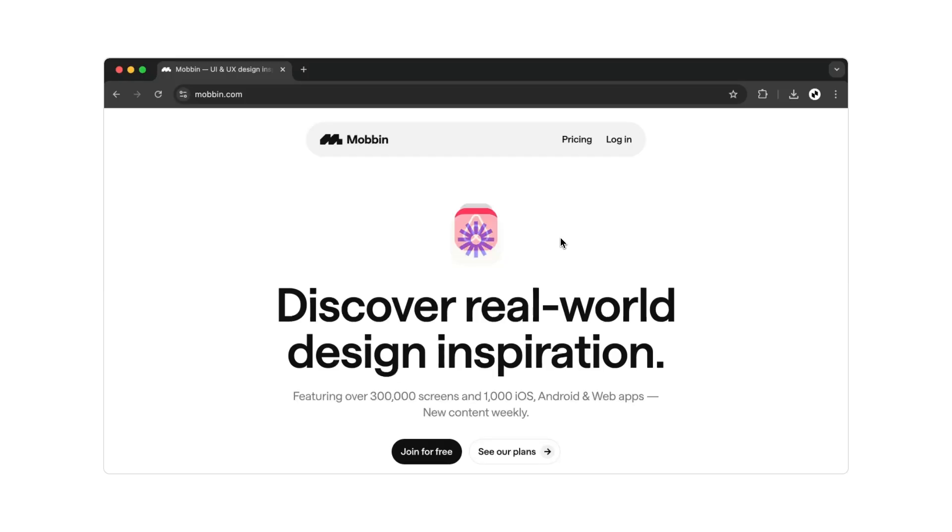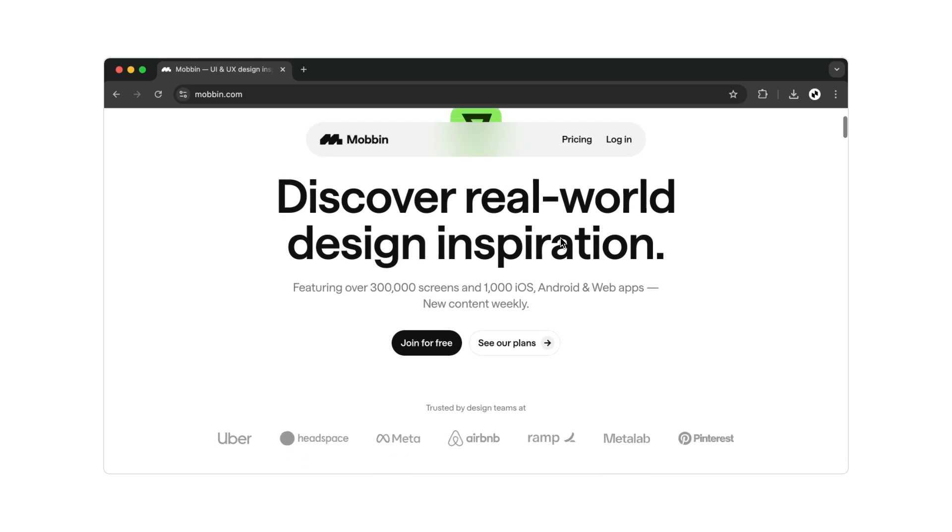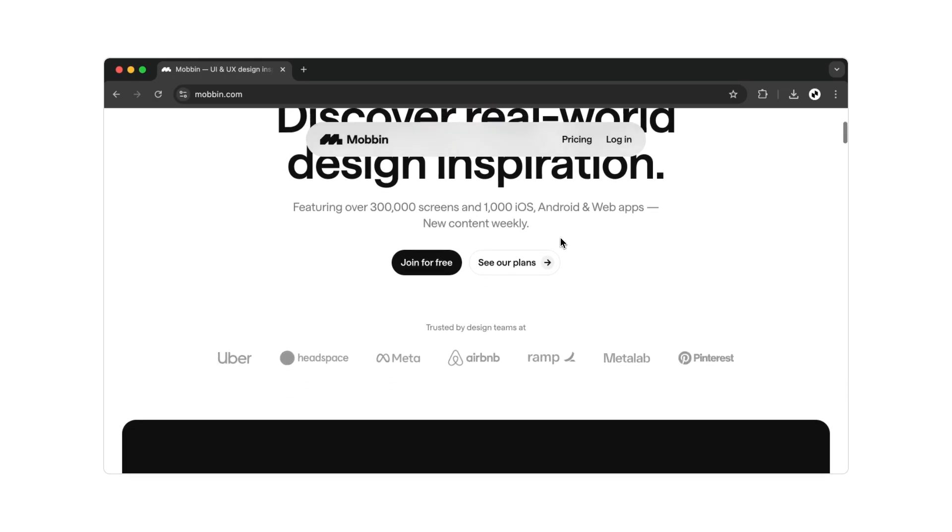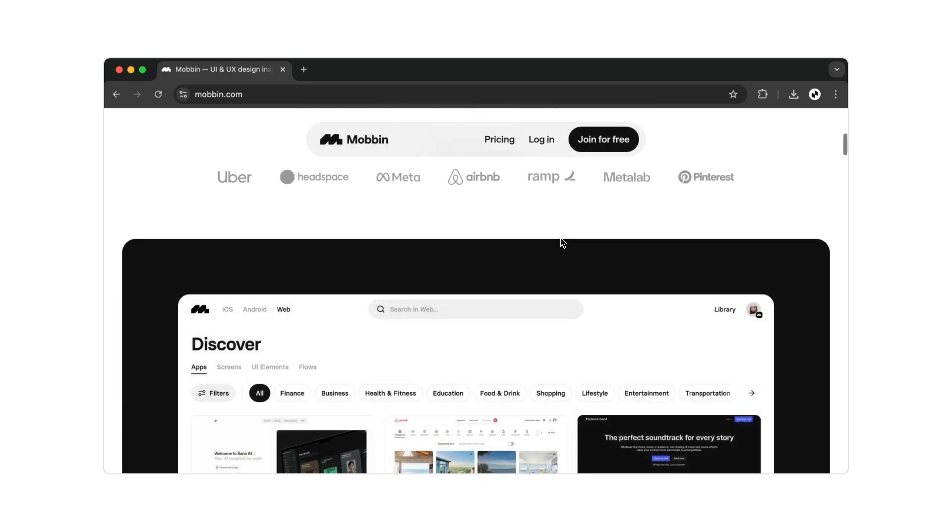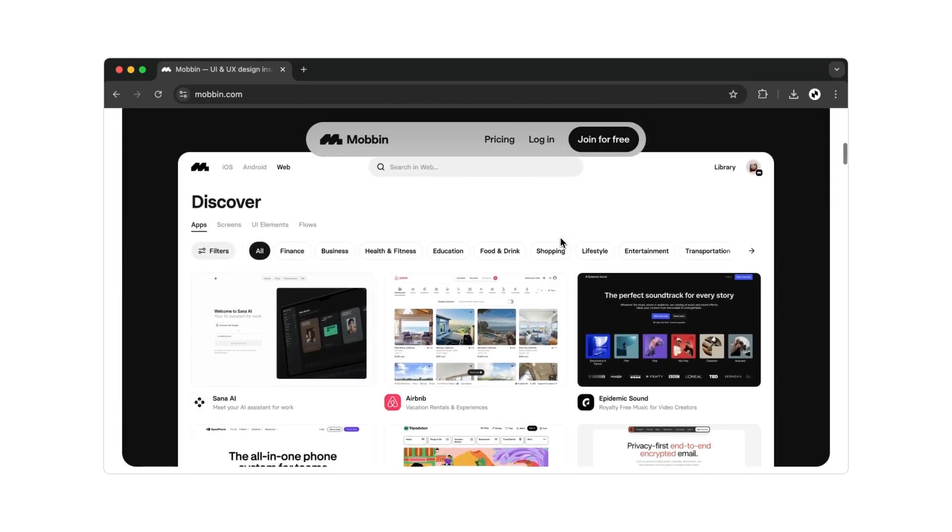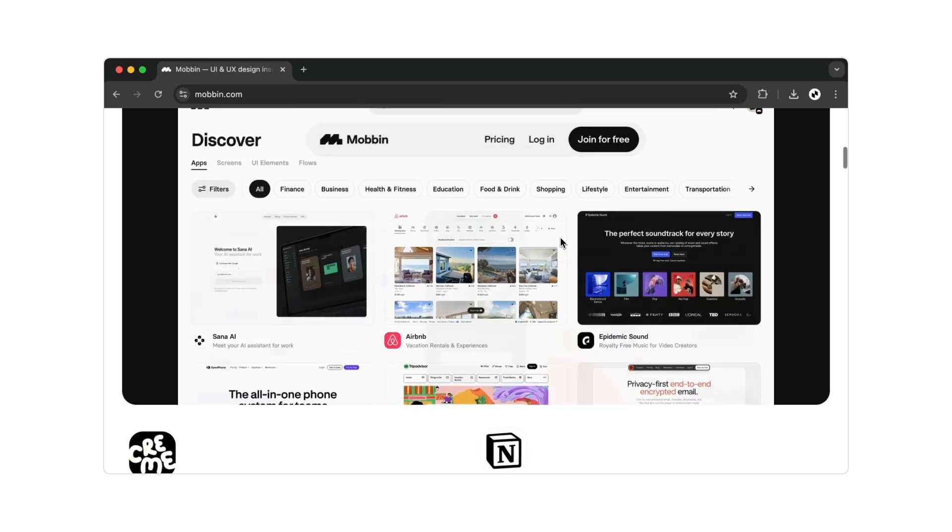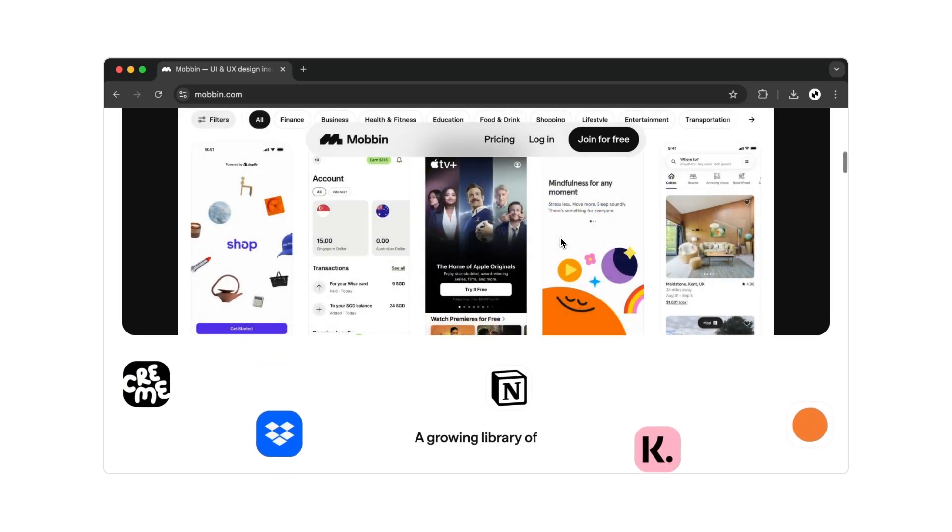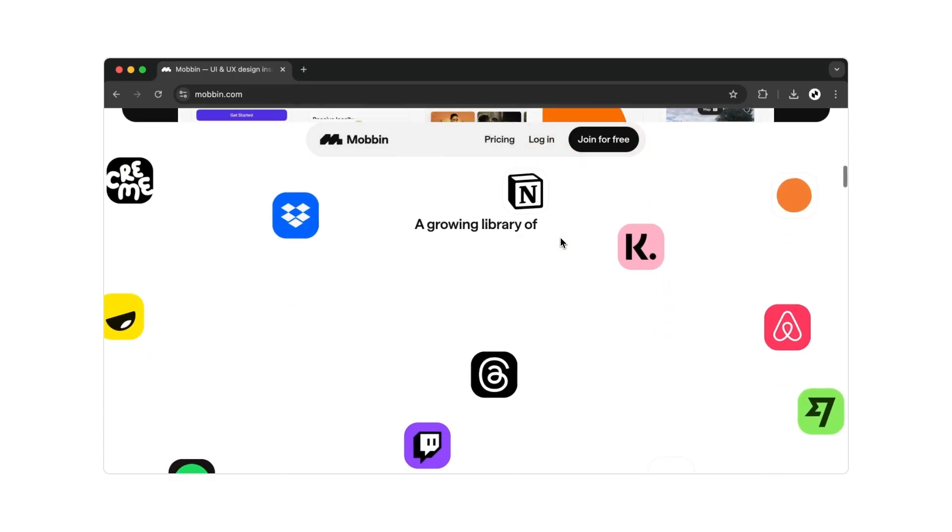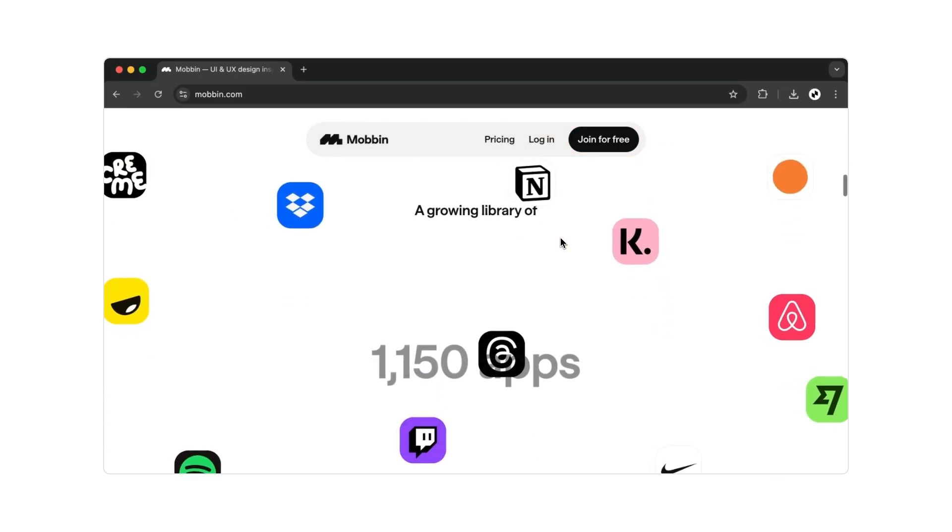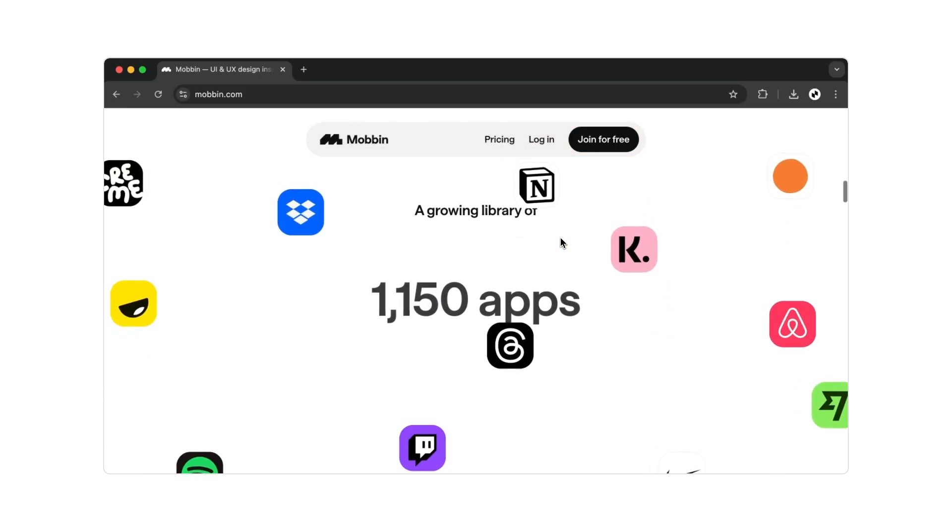On the website mobbin.com, you'll find a library with over 1,000 apps, 400,000 screens, and 81 flows. When you open the site, you'll land on the Mobbin landing page. Here you can get an overview of all the features the tool has to offer.